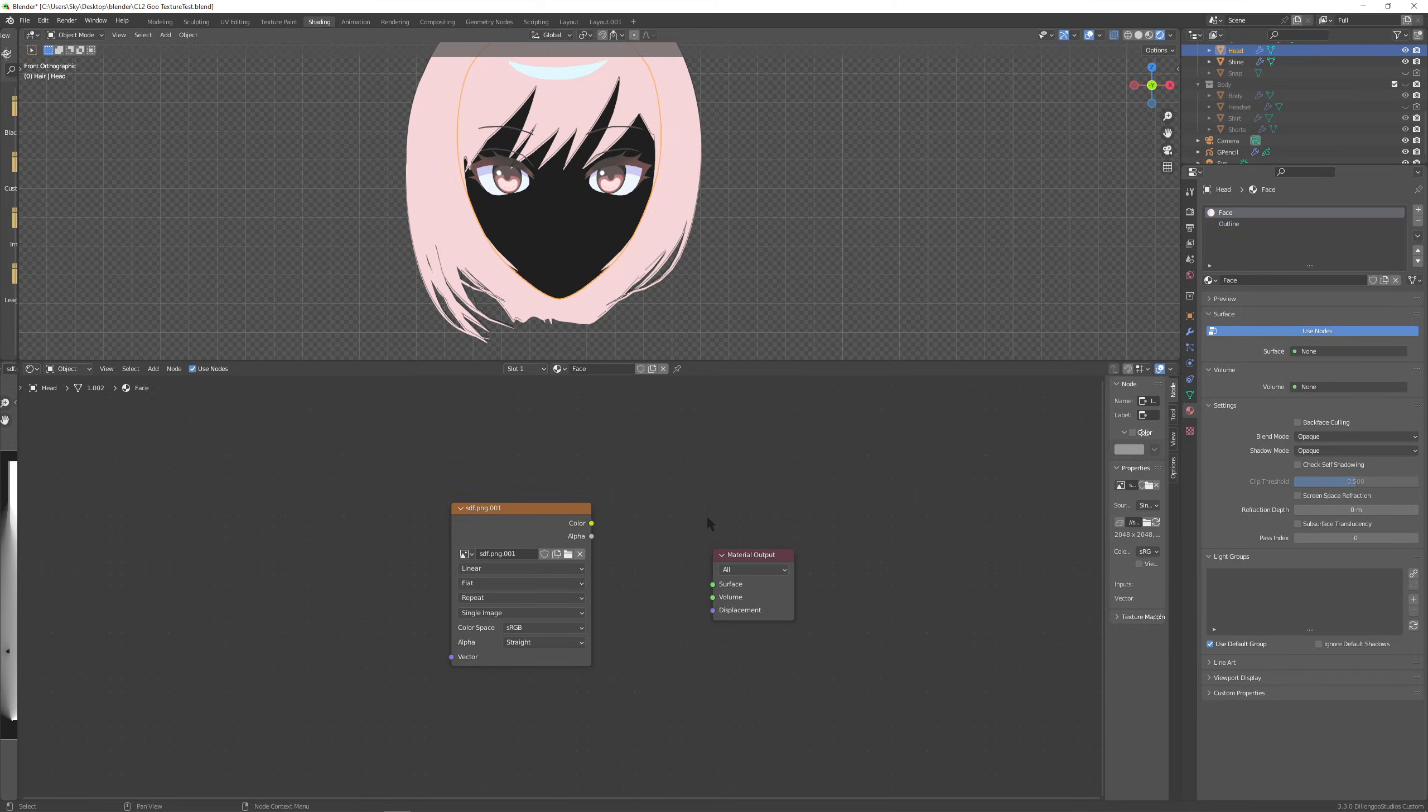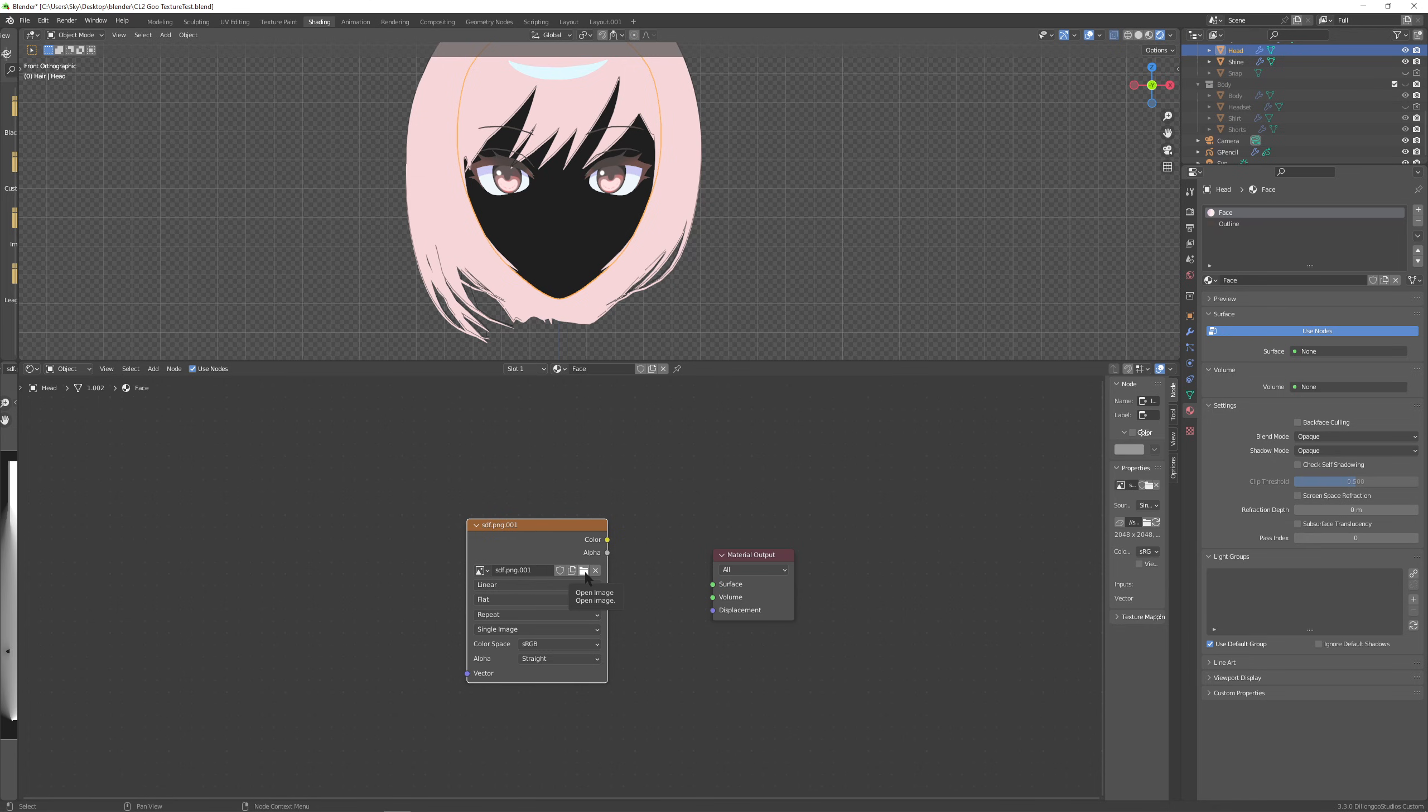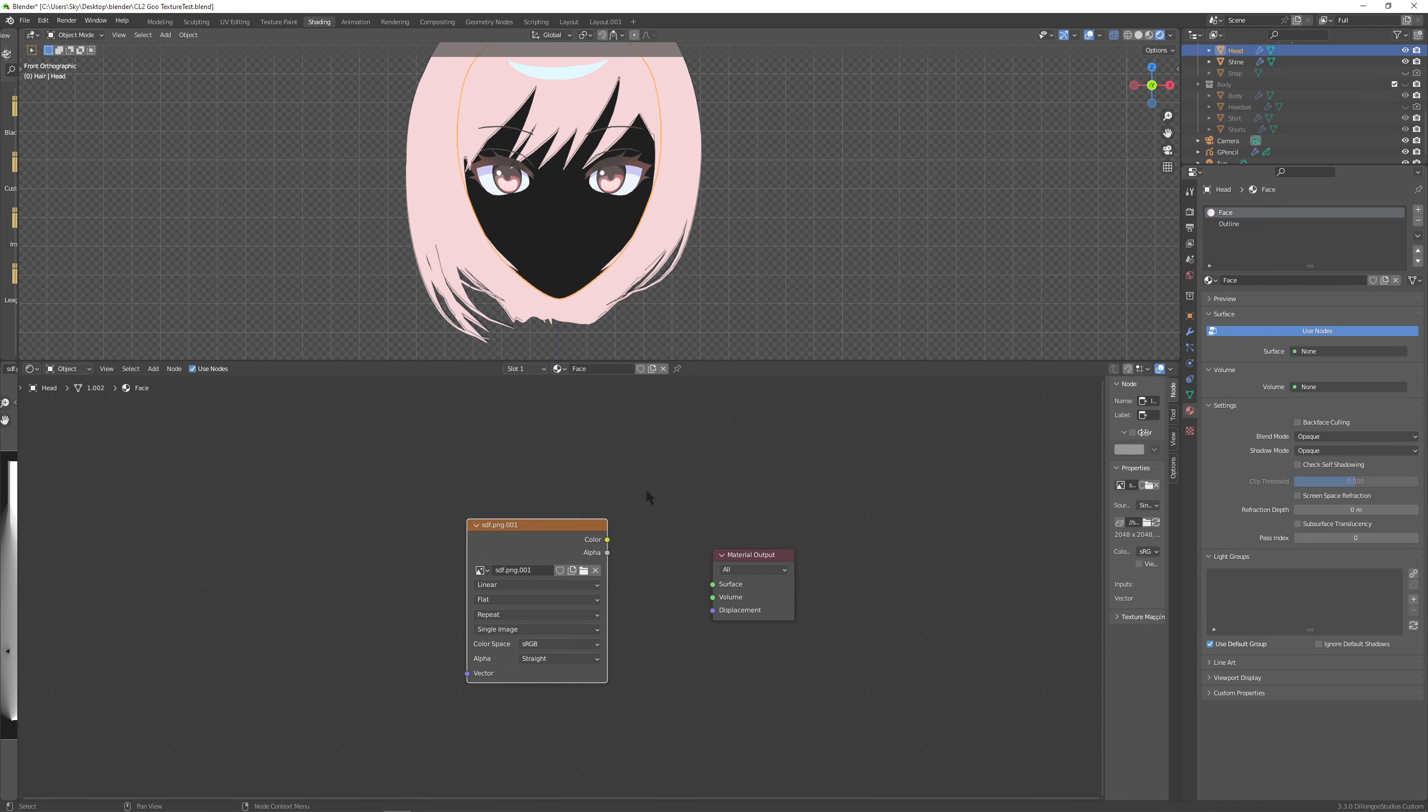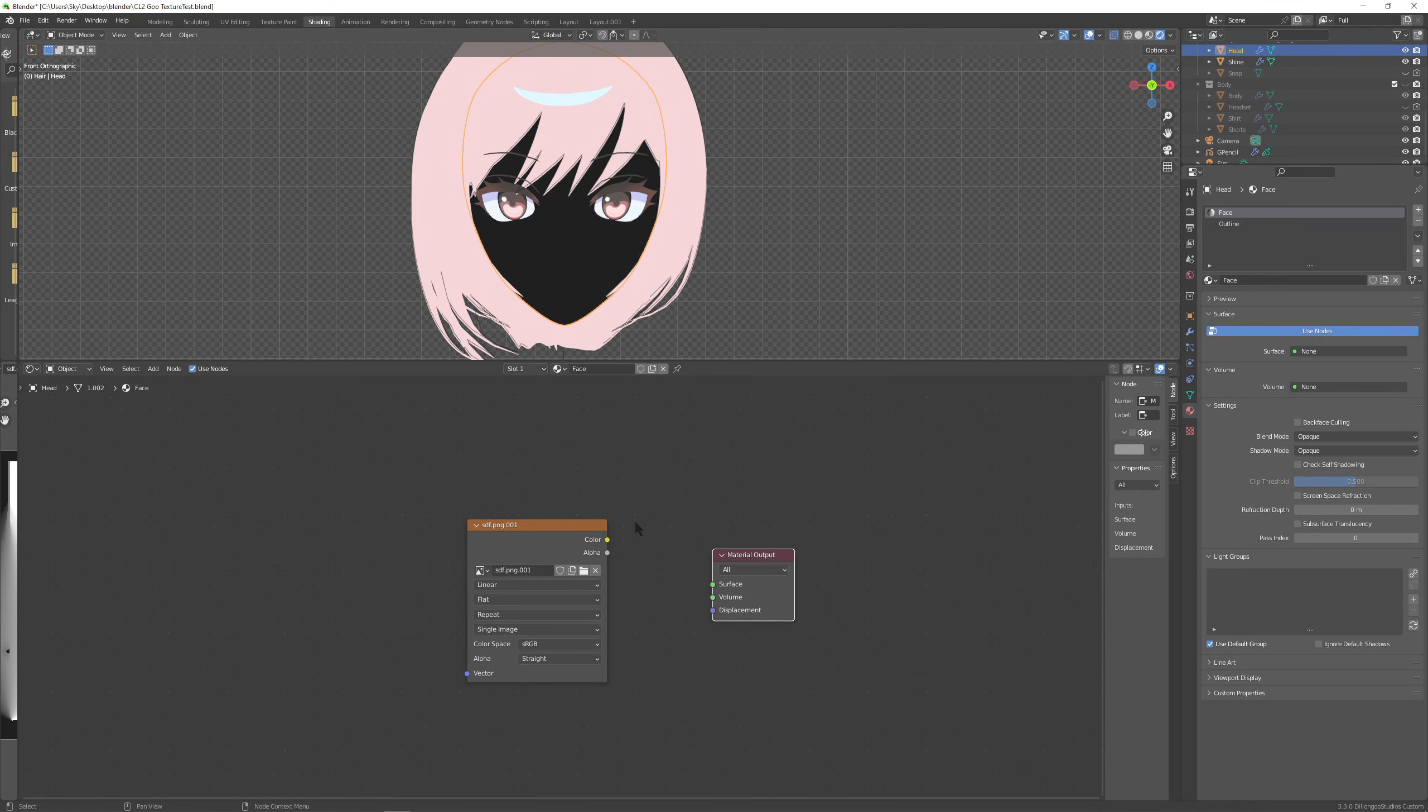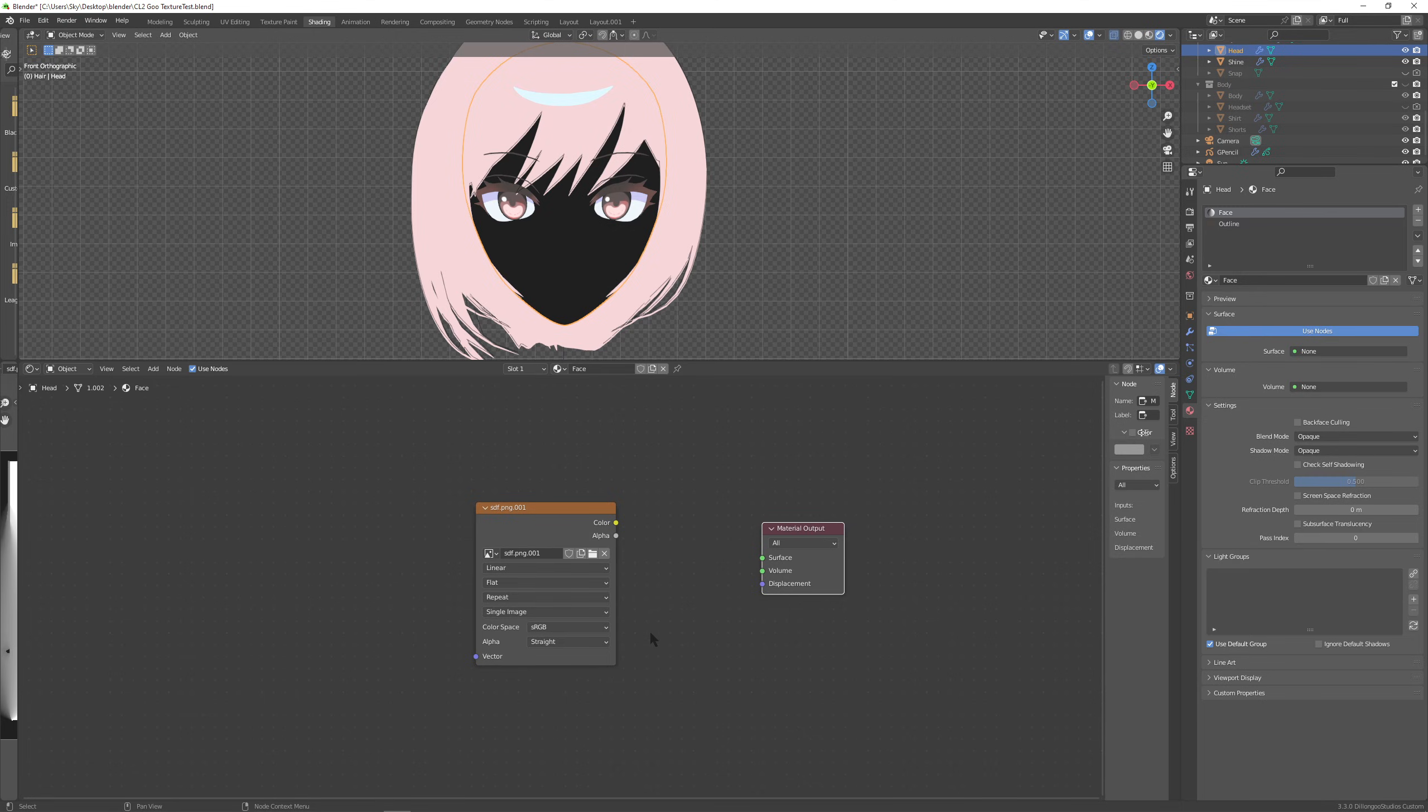You can head back over to blender in your shading tab and that image texture node where you drew your guidelines. We can change that and instead open the image that we just generated using the tool. Looks about right. That's where we want the shadows and lights to be. But let's disconnect this for now. We're gonna set up our nodes now.